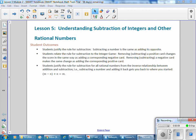The student outcomes for this lesson: Students justify the rule for subtraction — subtracting a number is the same as adding its opposite. Students relate this rule to the integer game: removing or subtracting a positive integer changes the score the same way as adding the corresponding negative card, and removing a negative card makes the same change as adding the corresponding positive card. Students also justify the rule for all rational numbers from the inverse relationship between addition and subtraction — subtracting a number and adding it back gets you back to where you started. The value M minus N plus N equals M.